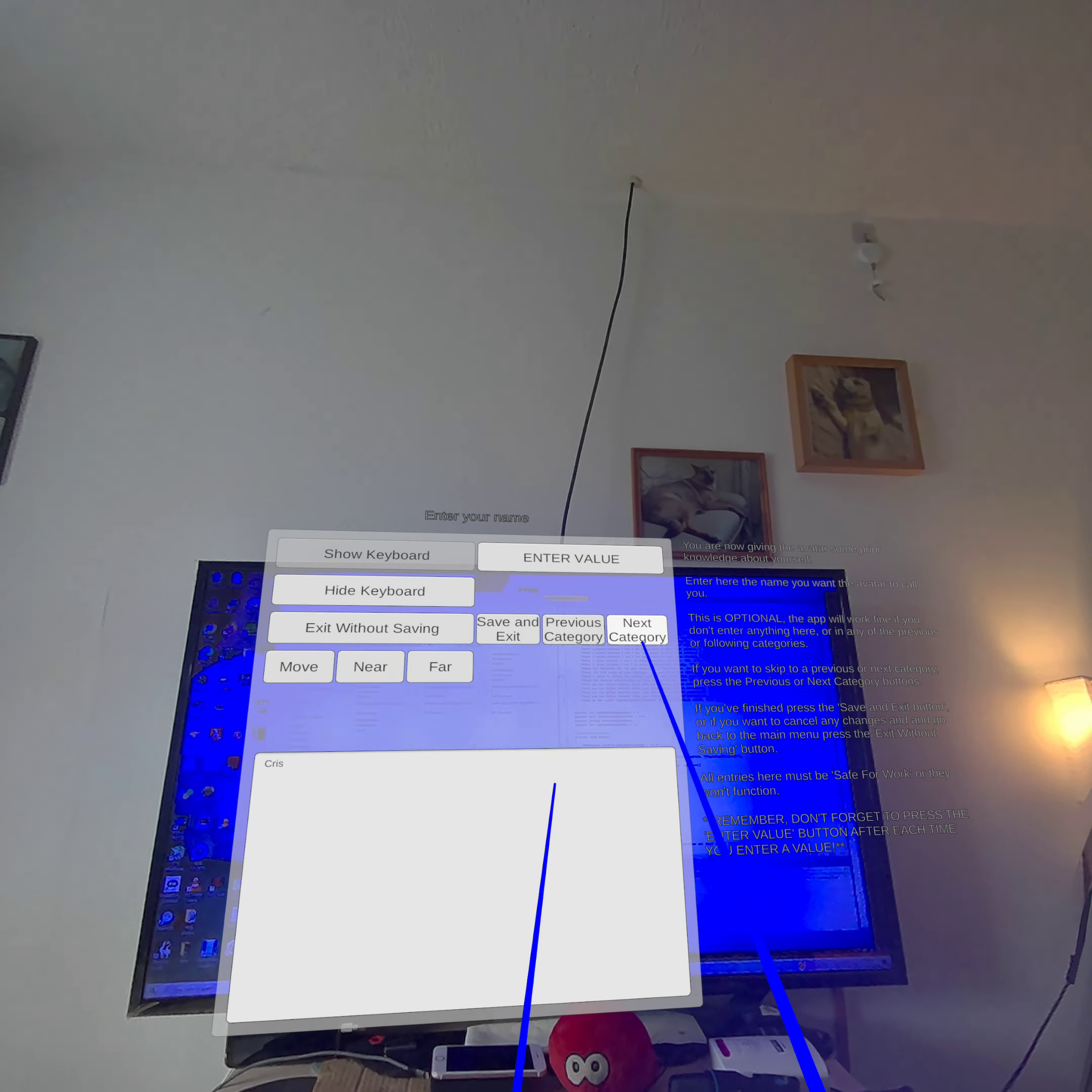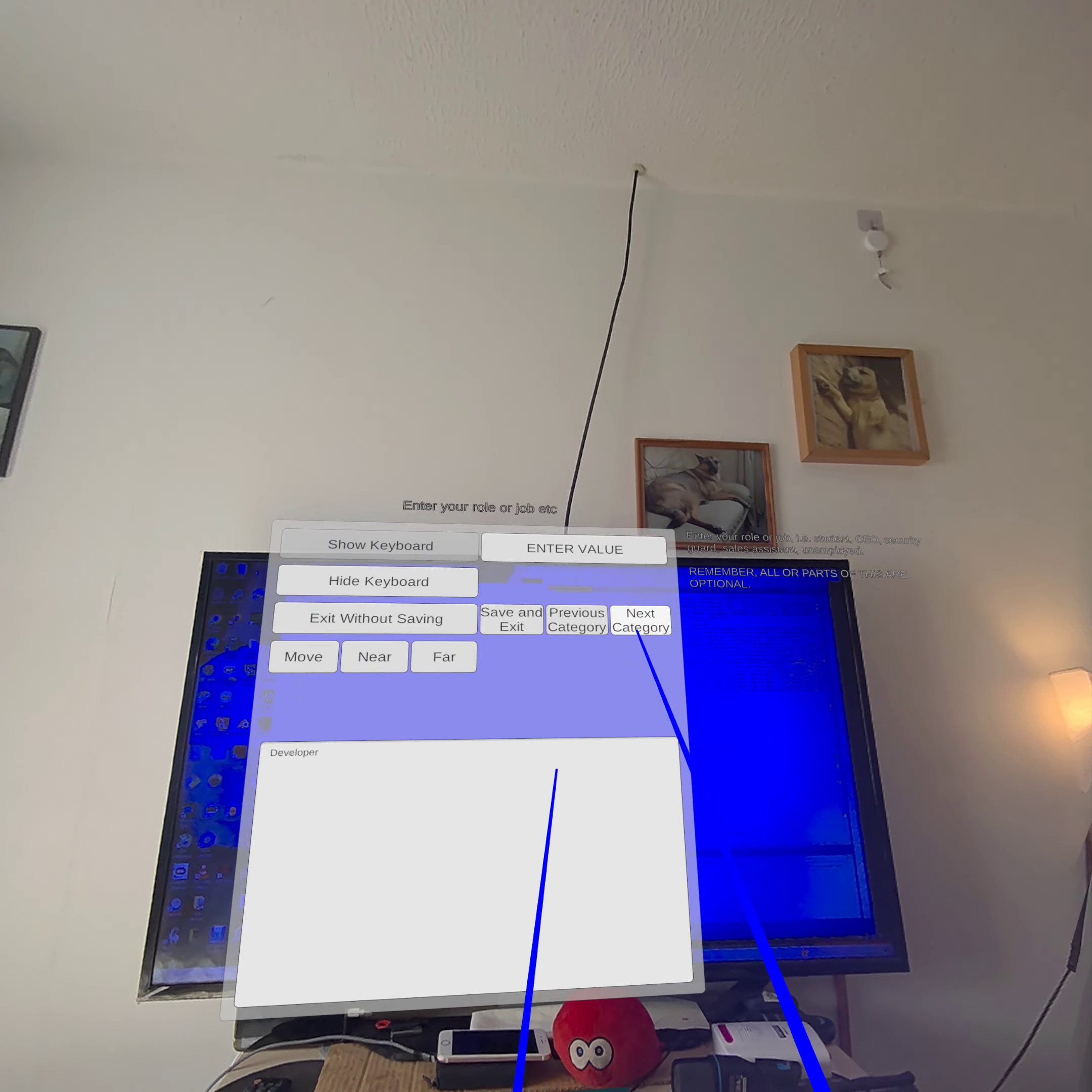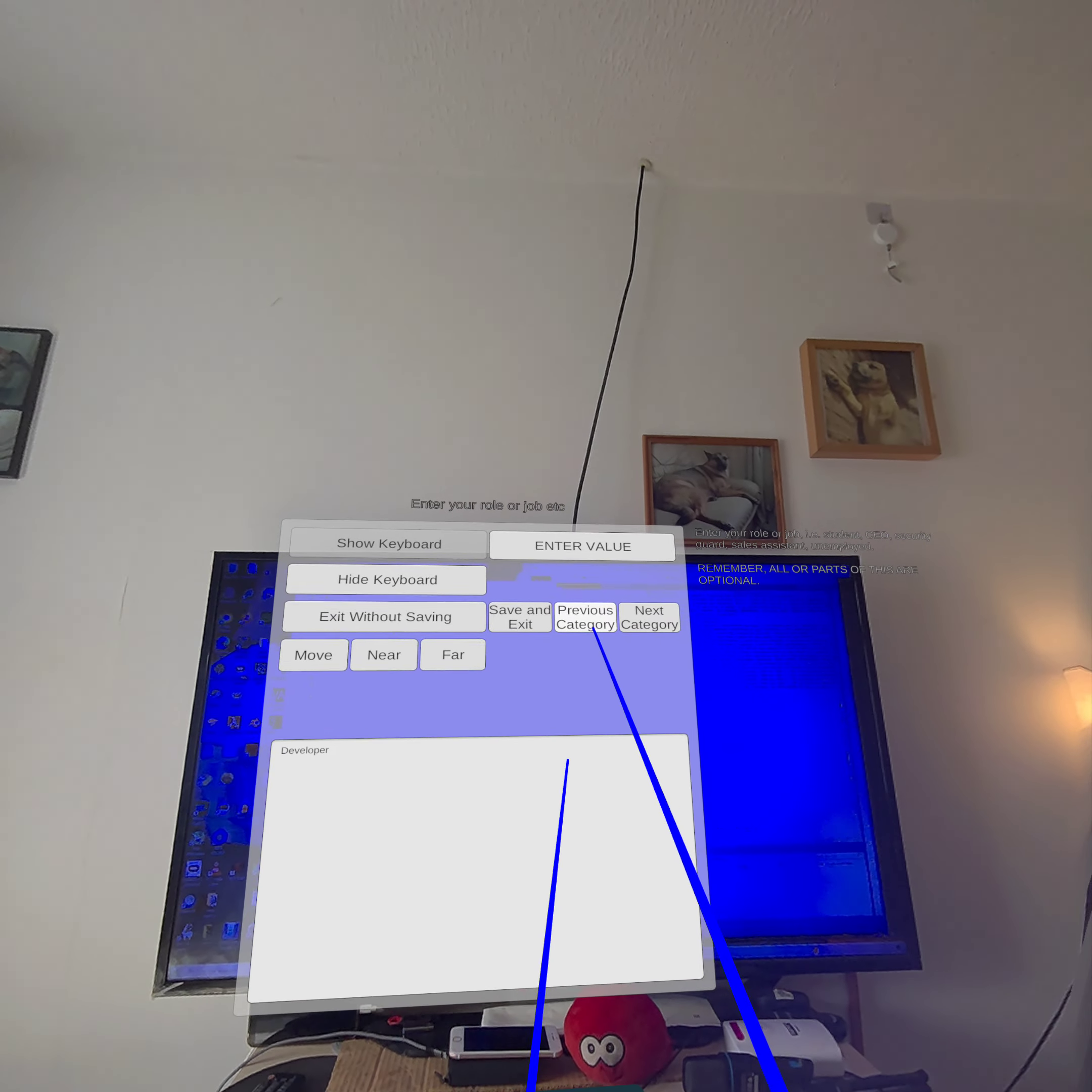So I've just pressed next category and that's taking me to enter my name, which I've already done. You can cycle through the categories like this. I have used this before and that's why there's values already there. Or you can go back again.